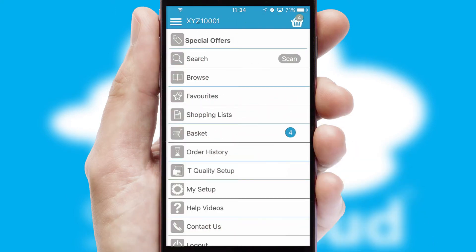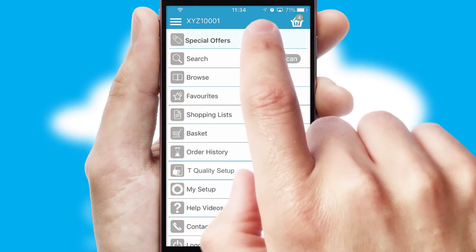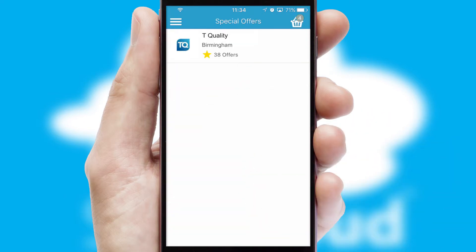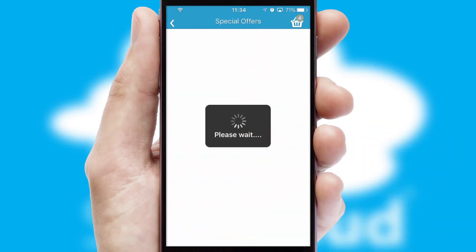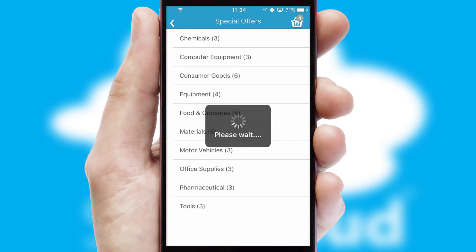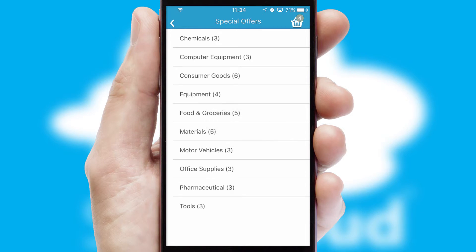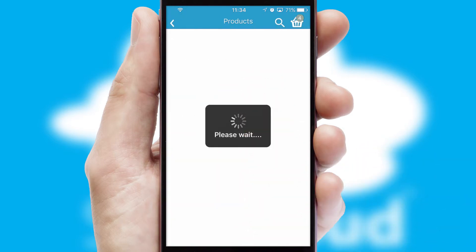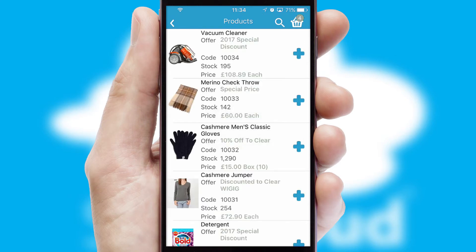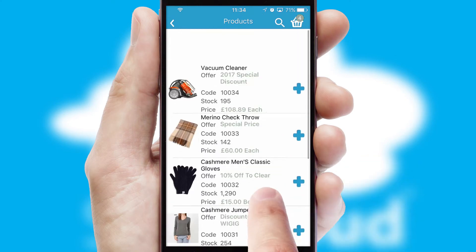Creating customized special offers is another feature of the application, which can be set up and tailored for individual customers. SwiftCloud has some very powerful promotional features, such as multi-buy and price promotions.